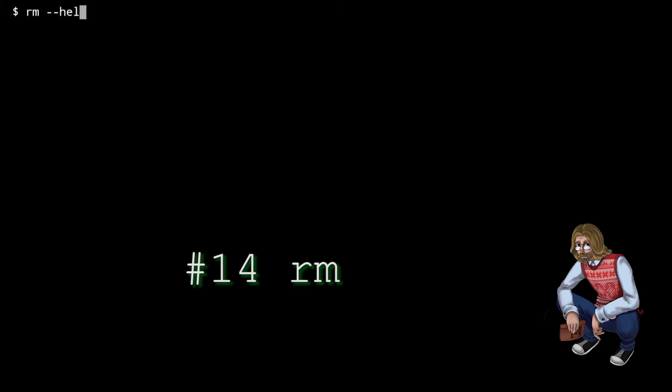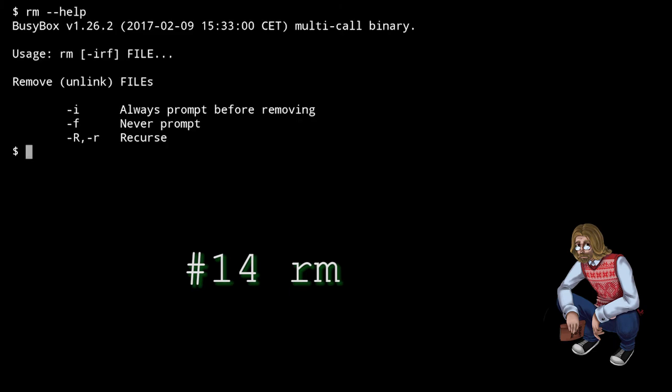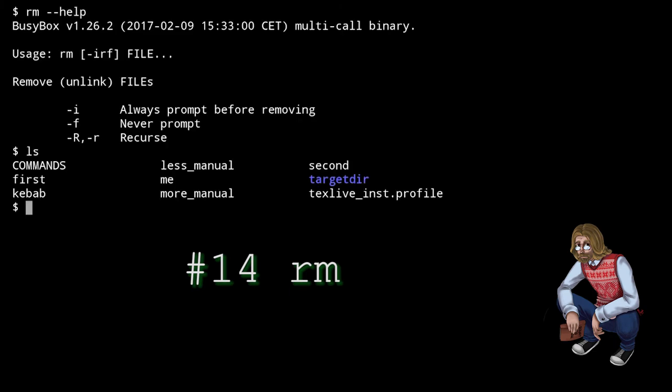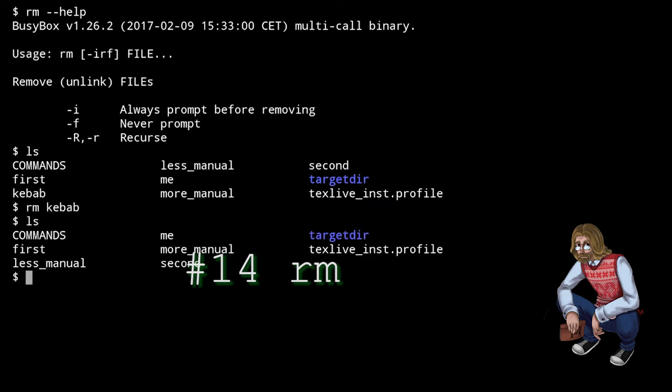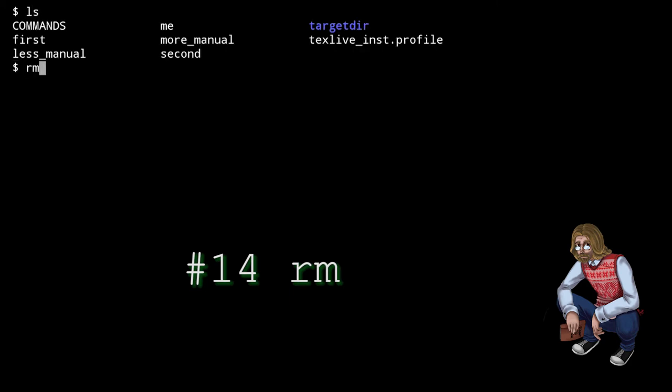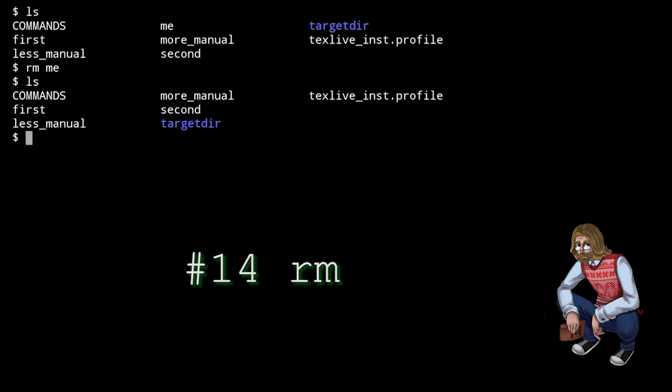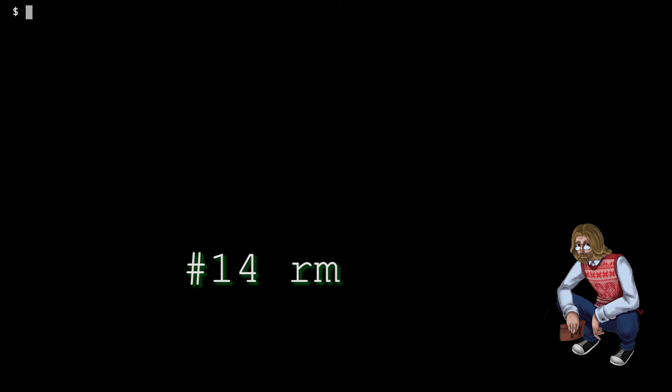rm stands for remove. It removes the files specified in the argument, and it can remove entire directories, empty or full. But be careful with this command, especially if you're running it with root privileges. Try not to accidentally delete your entire system. I mean, unless you want to.